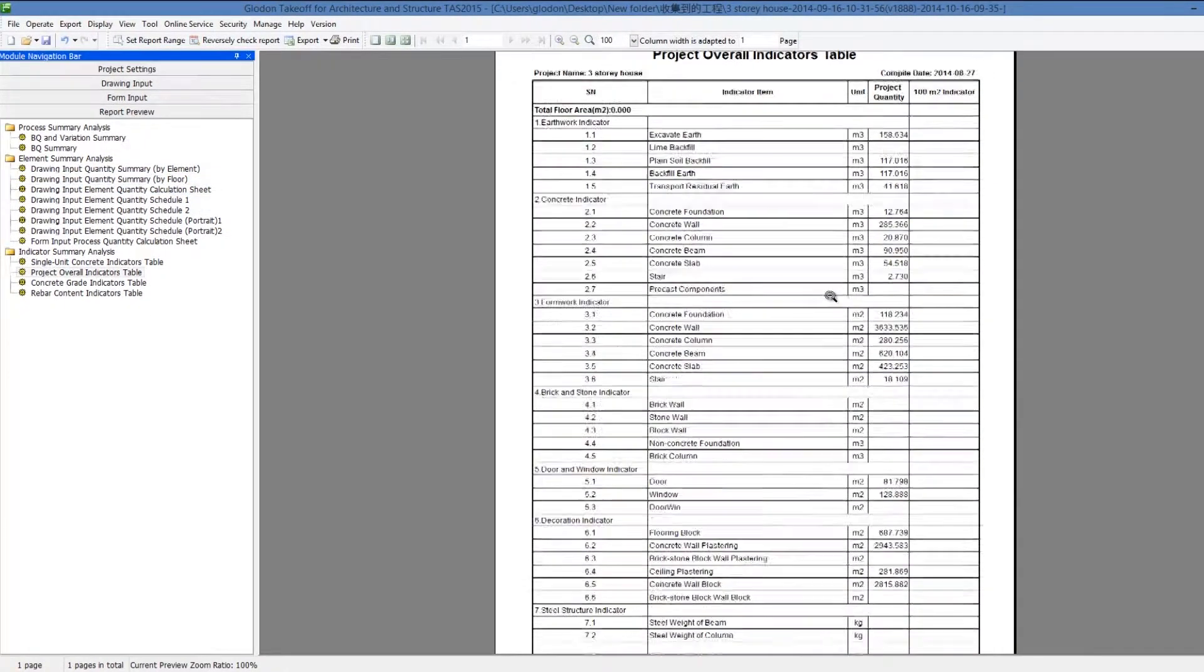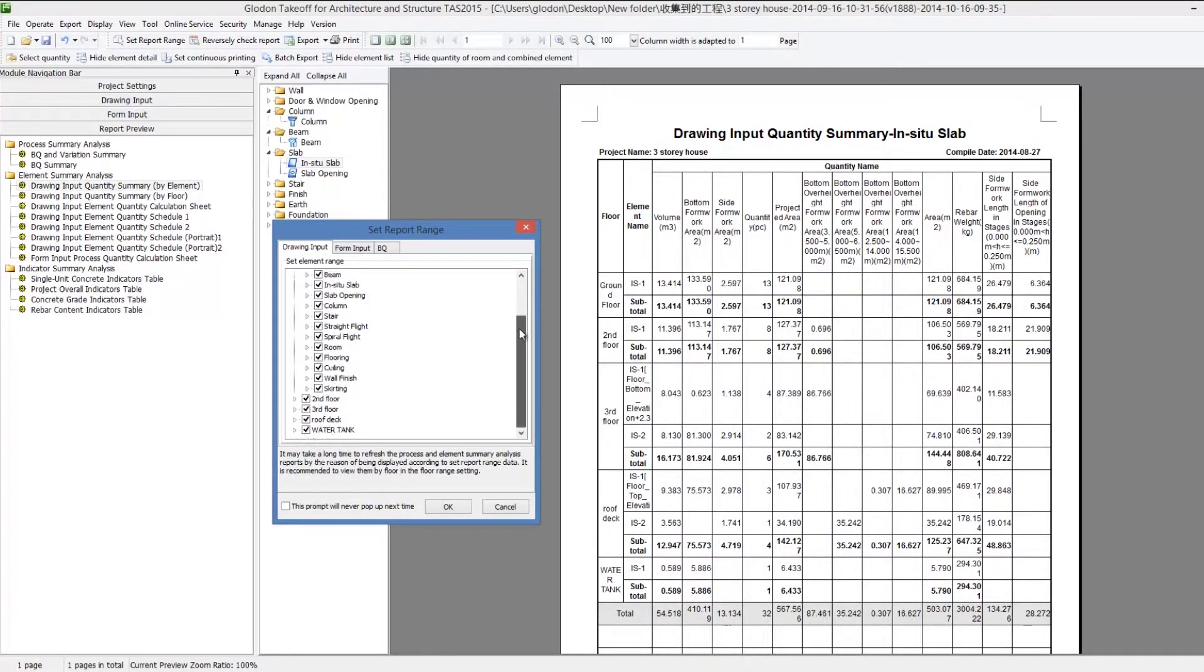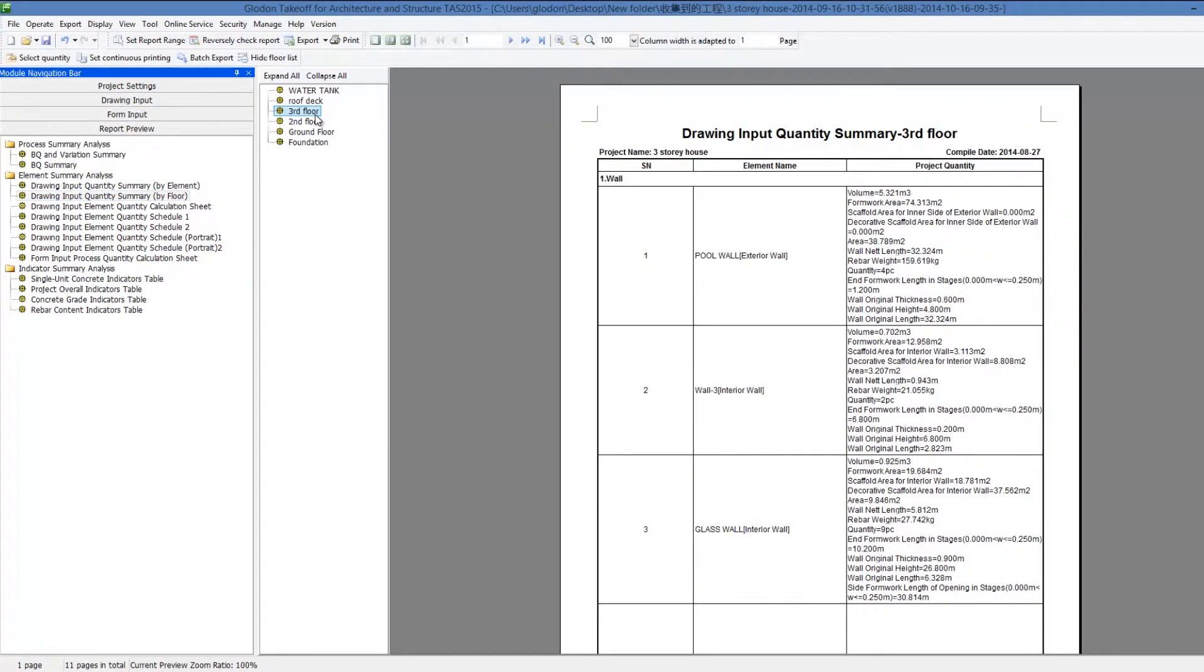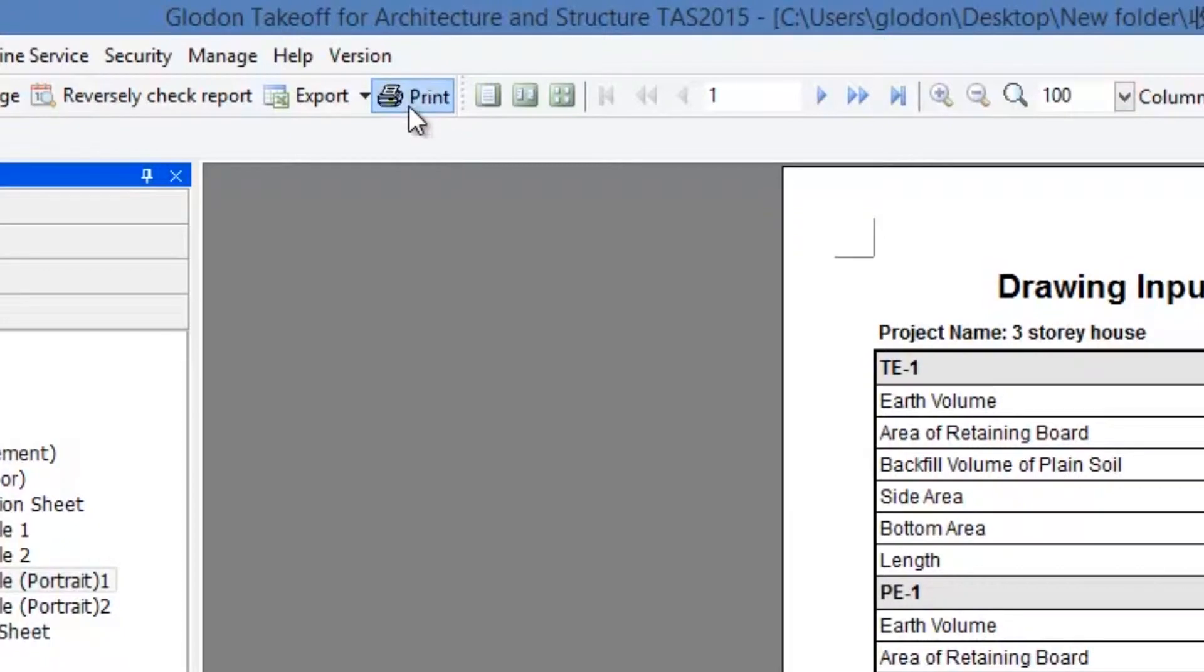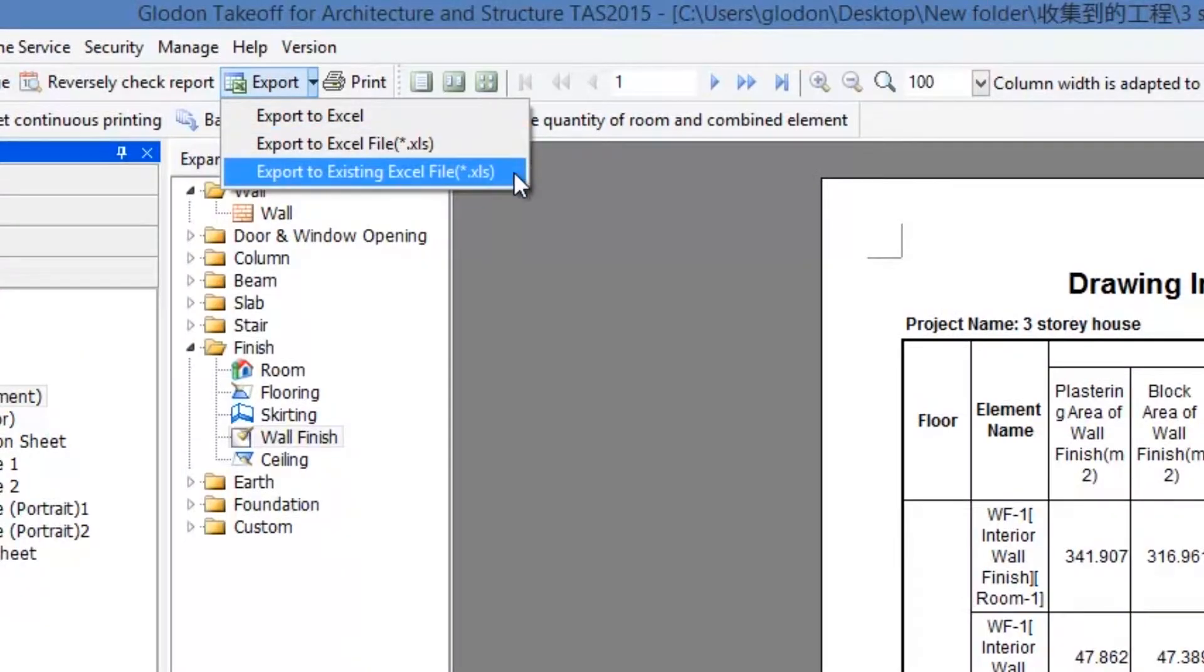TAS helps generate and print reports by total quantities, elements, floors, etc. It also supports the export of reports in Excel format.